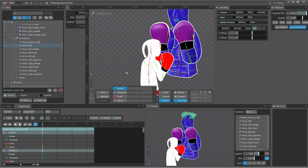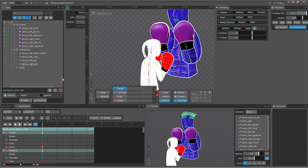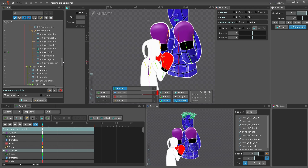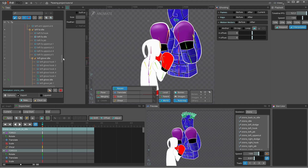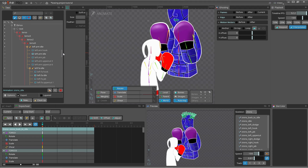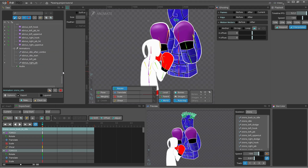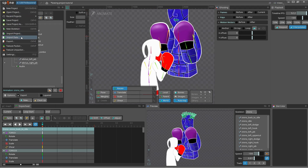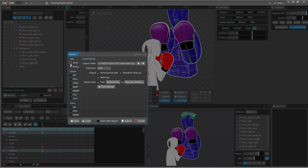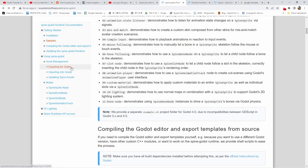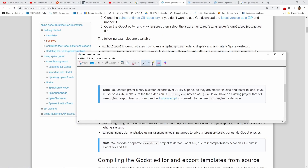Here we have the project and all the animations we need for this tutorial. I deleted the non-essential animations to simplify things. To export the animations, we go to Export and we have two options: JSON and binary. If you read the Spine Godot Runtime website, they recommend using the binary skeleton over the JSON export because binary files are smaller and faster to load. So we are going to do that.